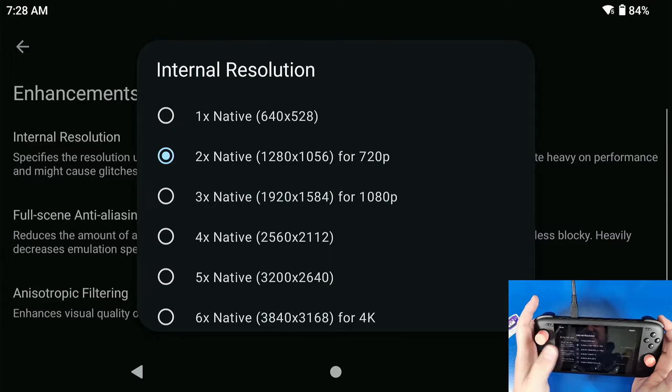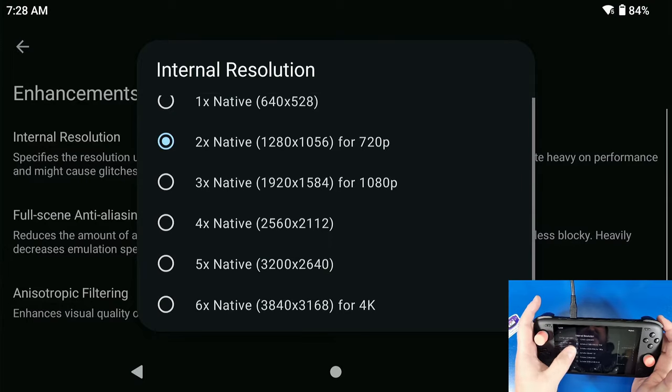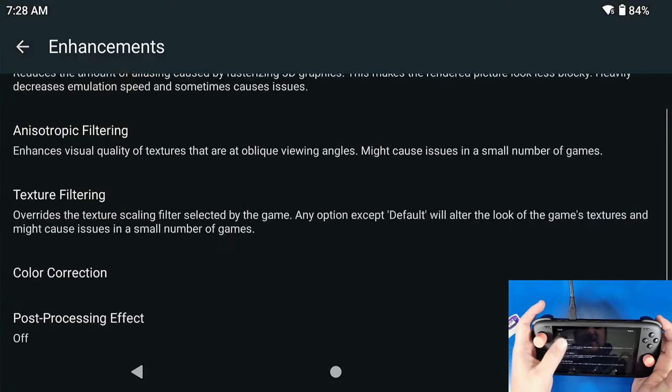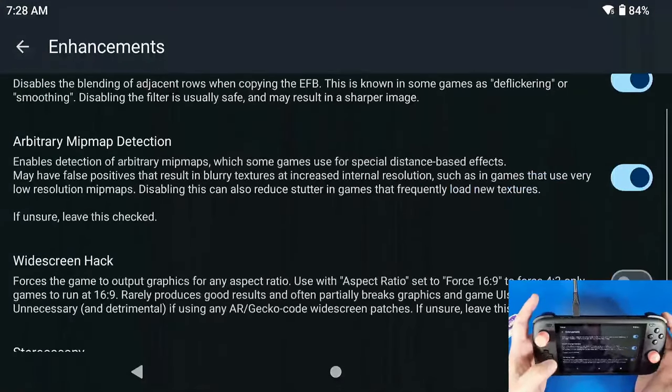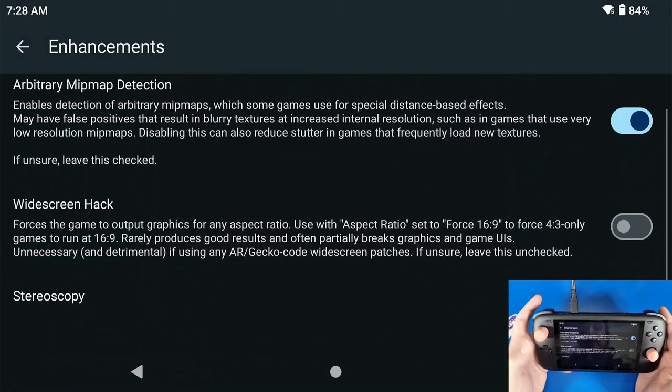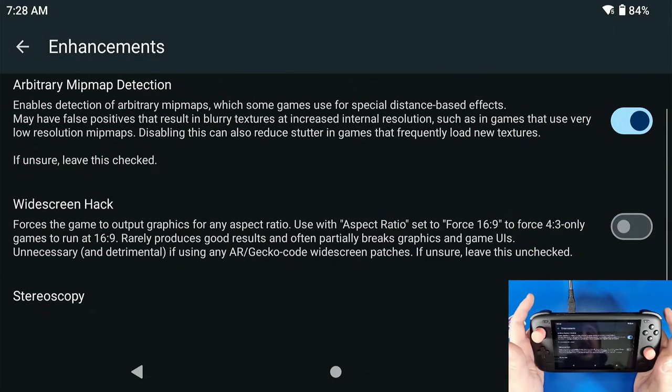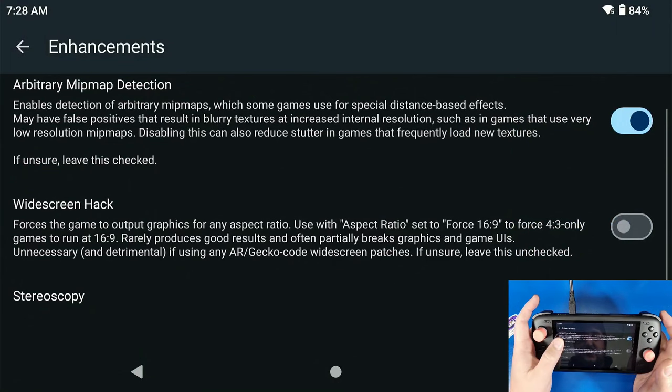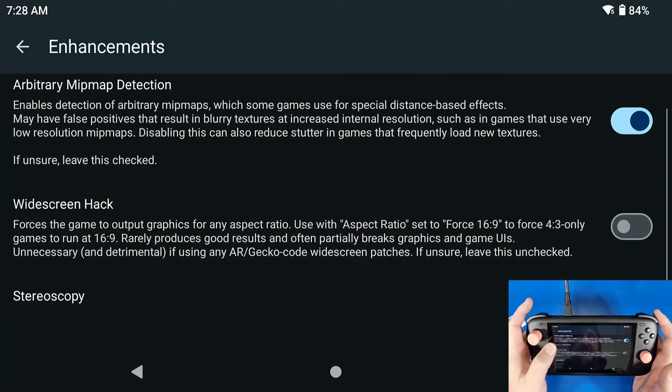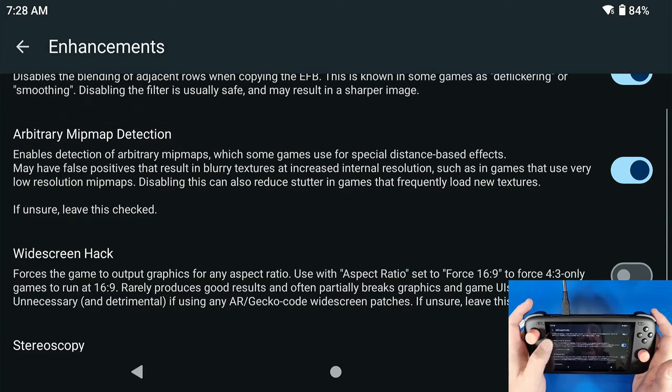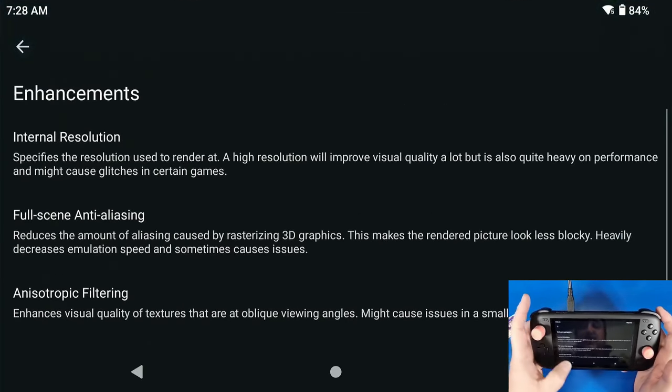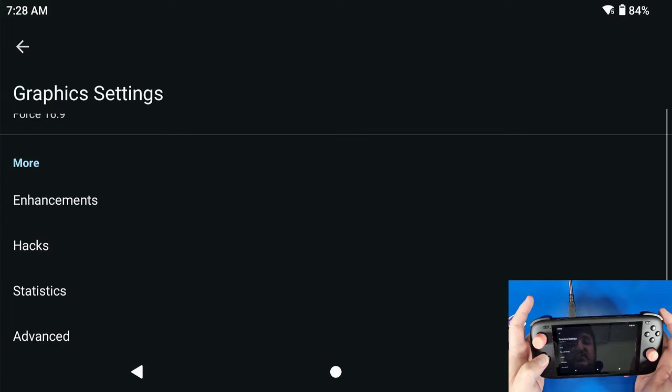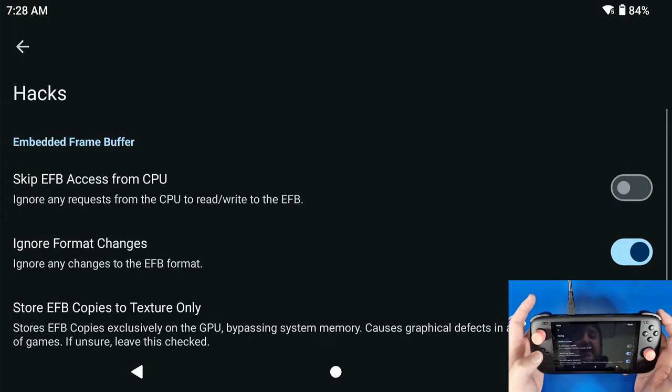Now I've messed around with this and tried to set some games to like 6x, and yeah, don't even try. But that's up to you. Now widescreen hacks, I'm not going to use that. I always find issues with widescreen hacks. I know some people might say differently, that's up to your preference as well.